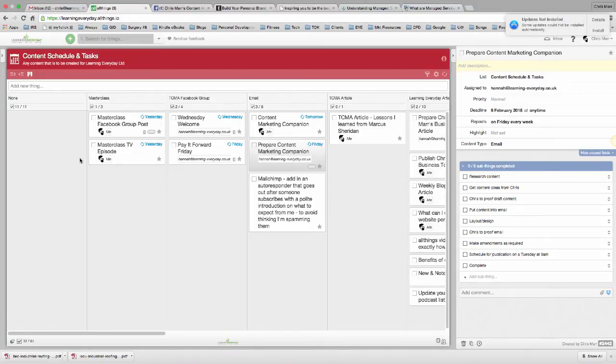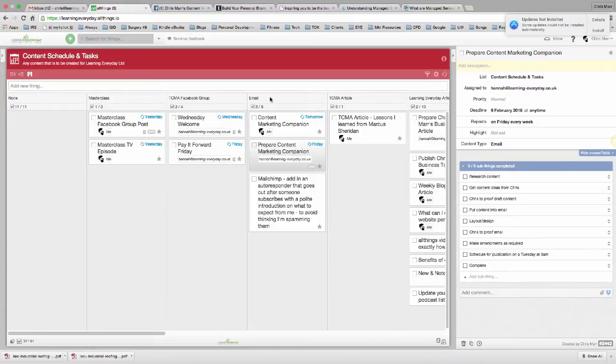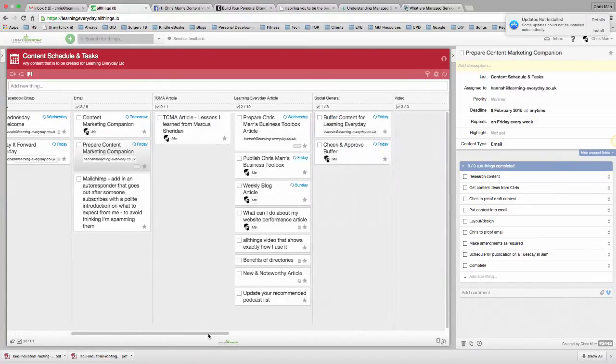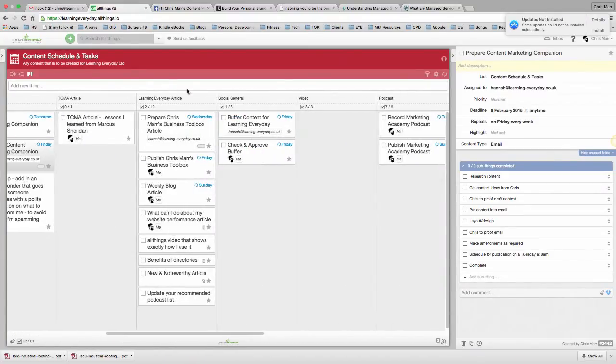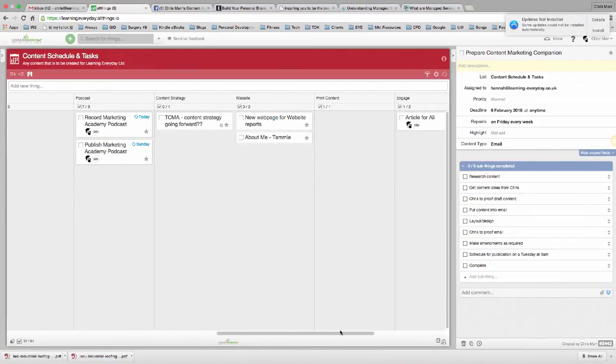Now, what we've done here, as you can see, we've got it stacked horizontally by different type of content. So, we've got Master Class, the Content Marketing Academy Facebook page, Facebook group, email, Content Marketing Academy article, Learning Every Day article, social media, video, podcast, content strategy, website, and that's called a custom list.